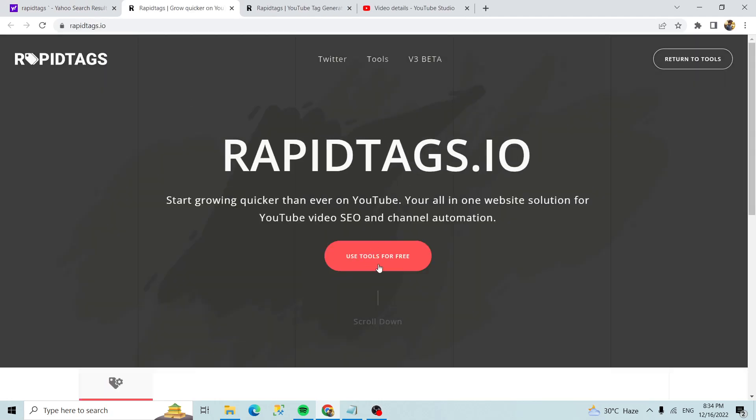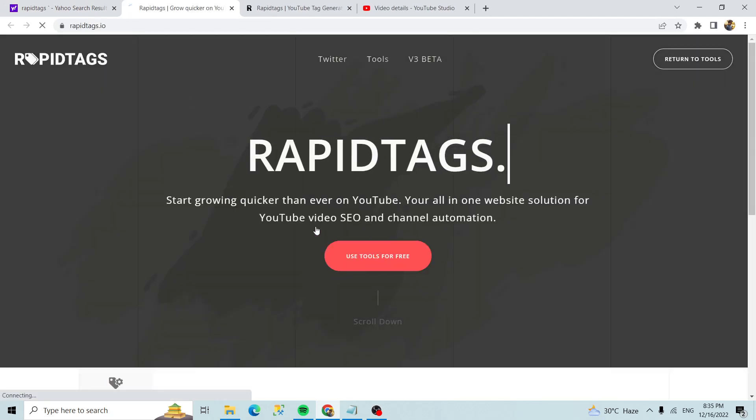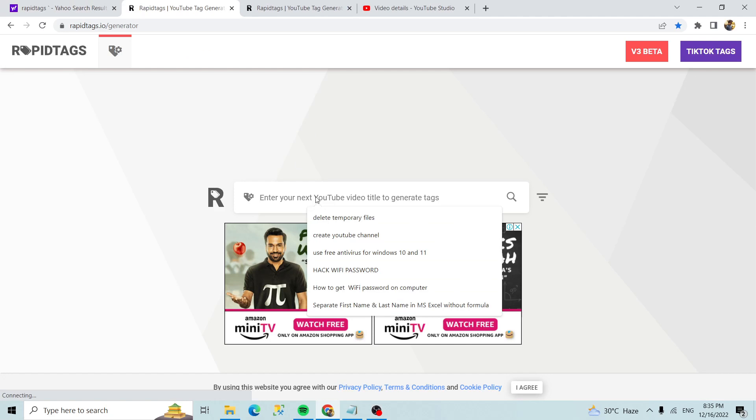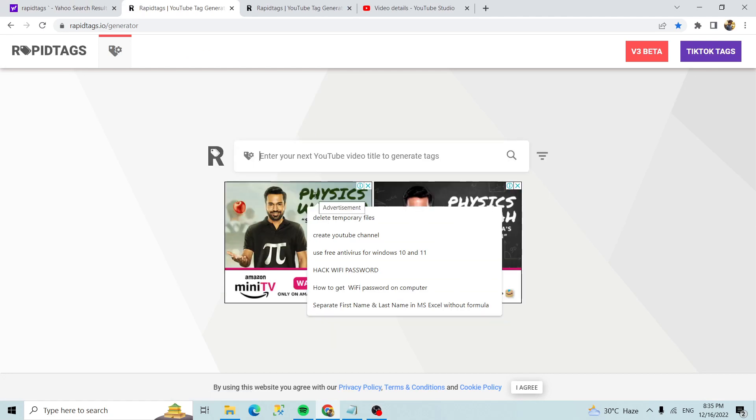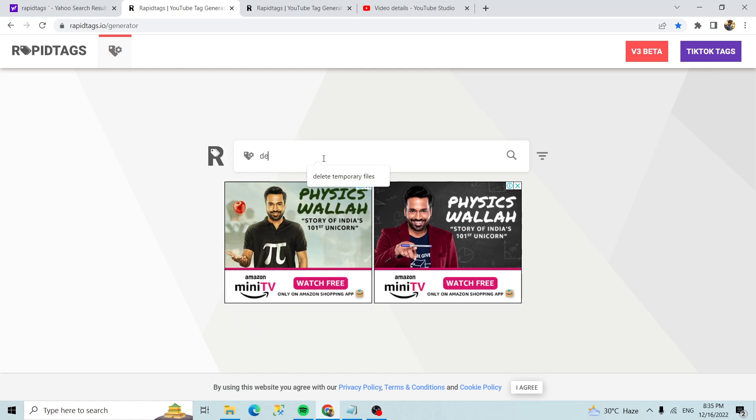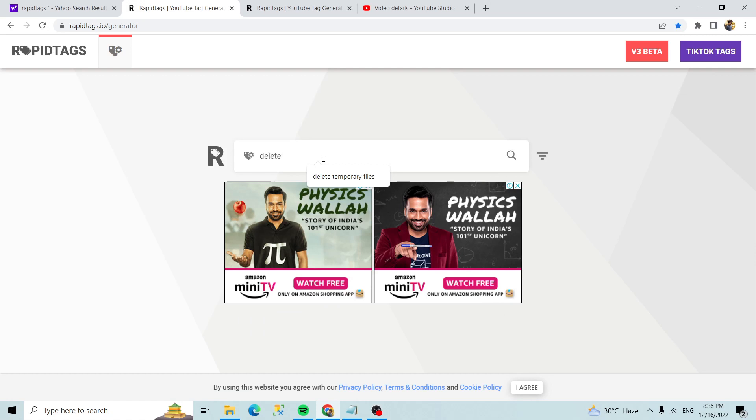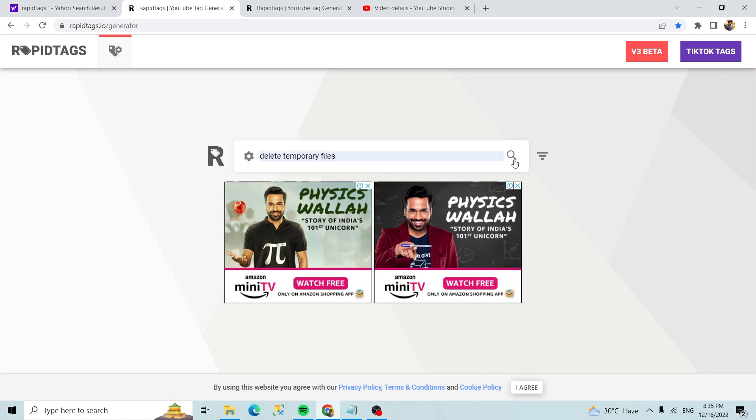After that you can search with your video title. So here I am searching delete temporary files for example and click on search. So all the hashtags are coming.